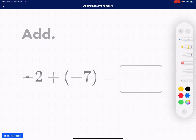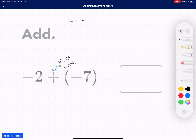I'm going to start with negative 2. Remember, adding means to place more, right? So we're going to start with 2 negative counters. And then we're going to place 7 more negative counters.